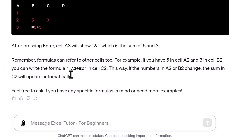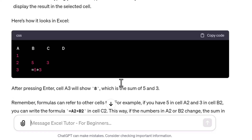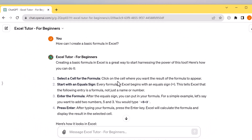It even goes to the next step, because this first part is just starting like a calculator. Then it talks about cell referencing, and I could prompt it to go more into cell referencing and give me another example — but I'm not going to do that in this video.